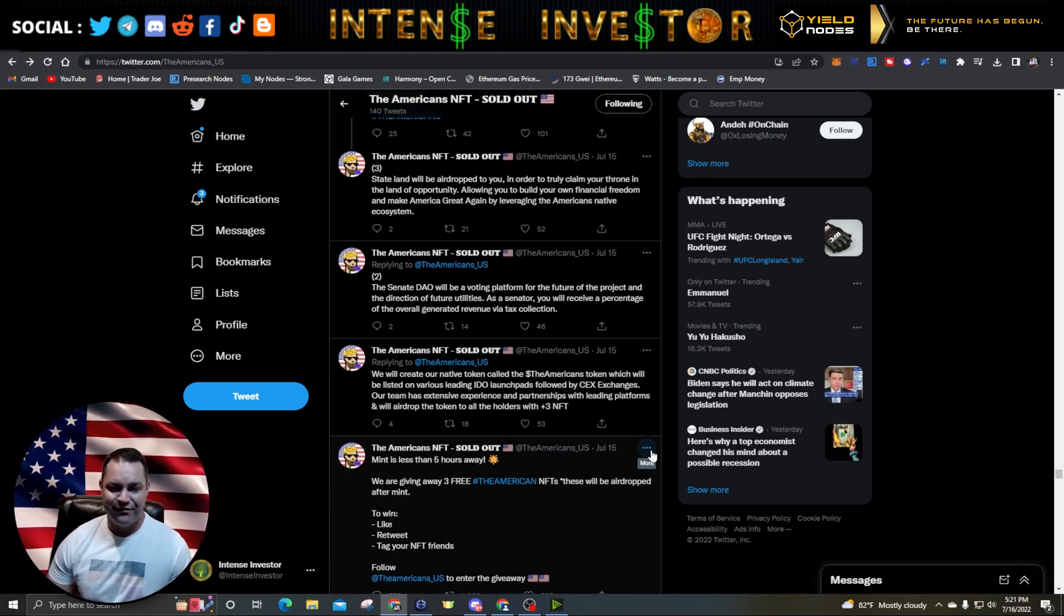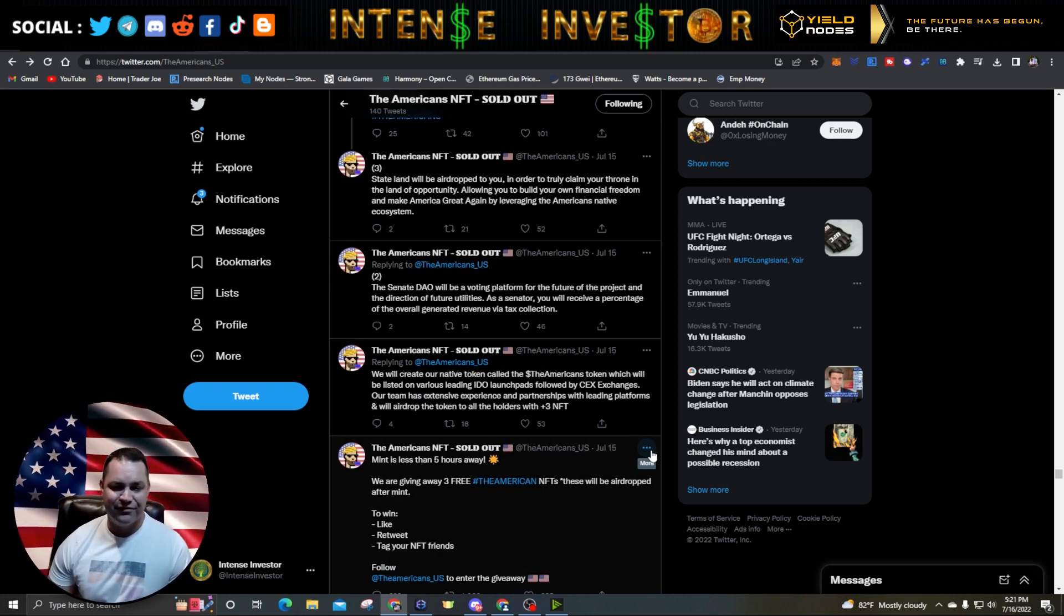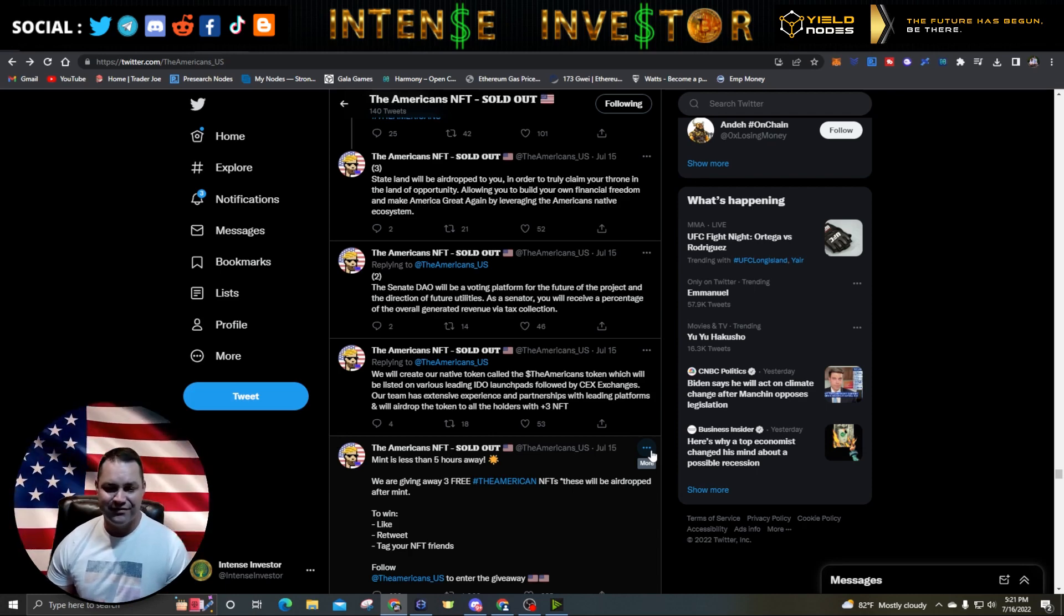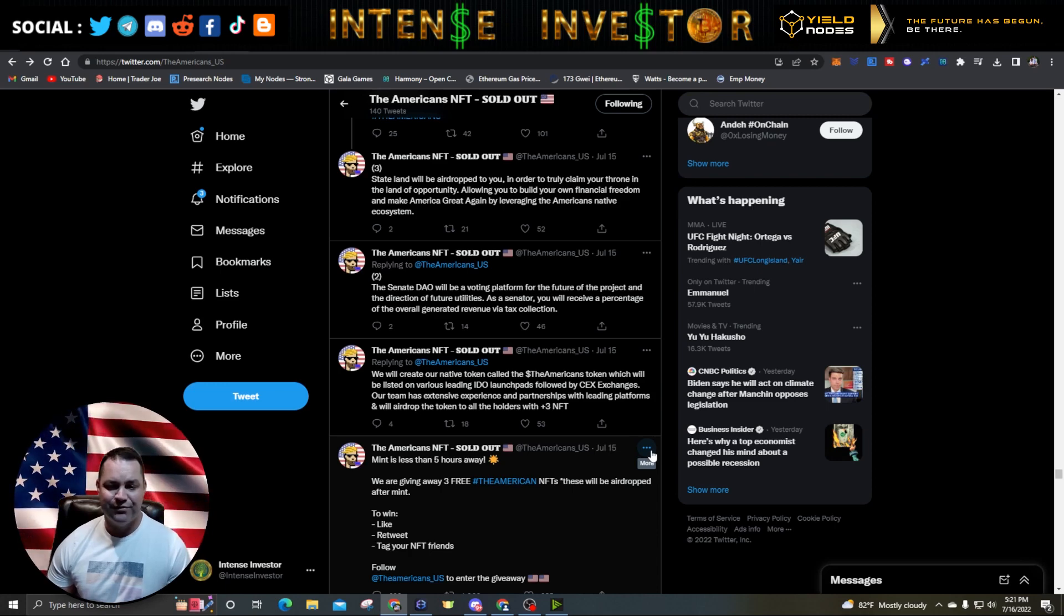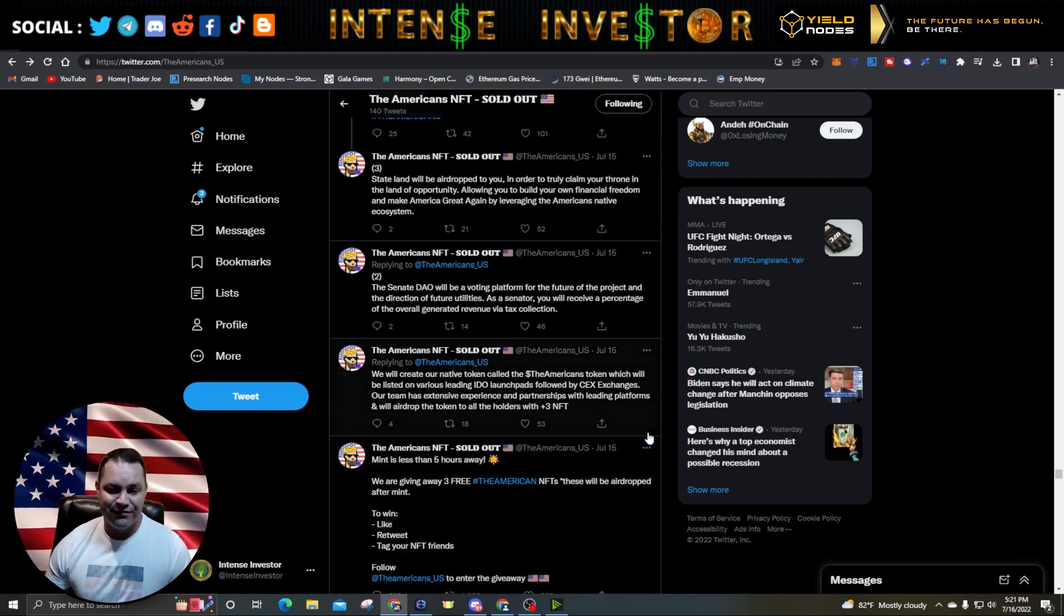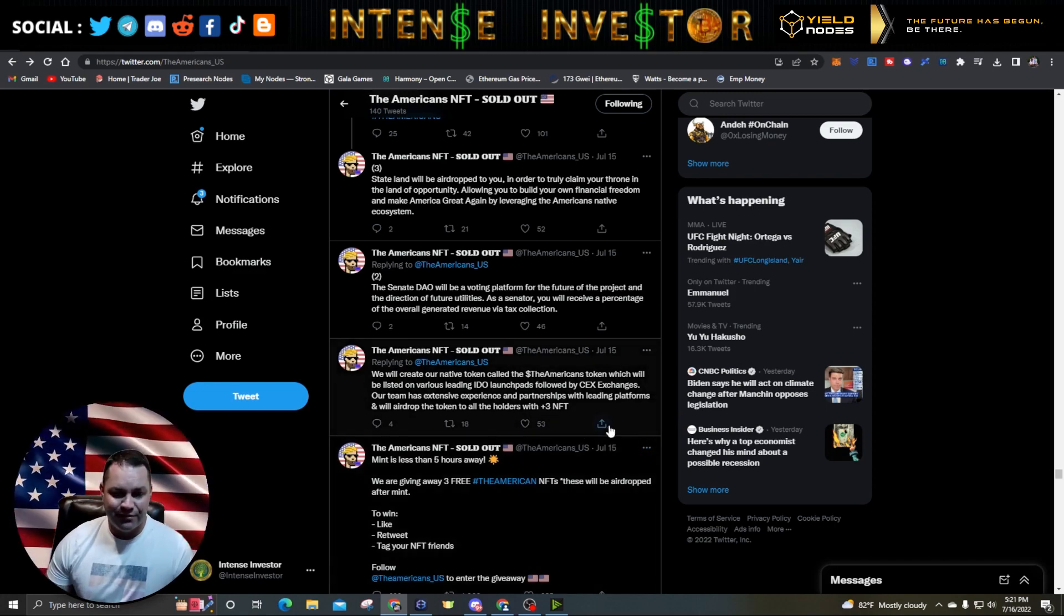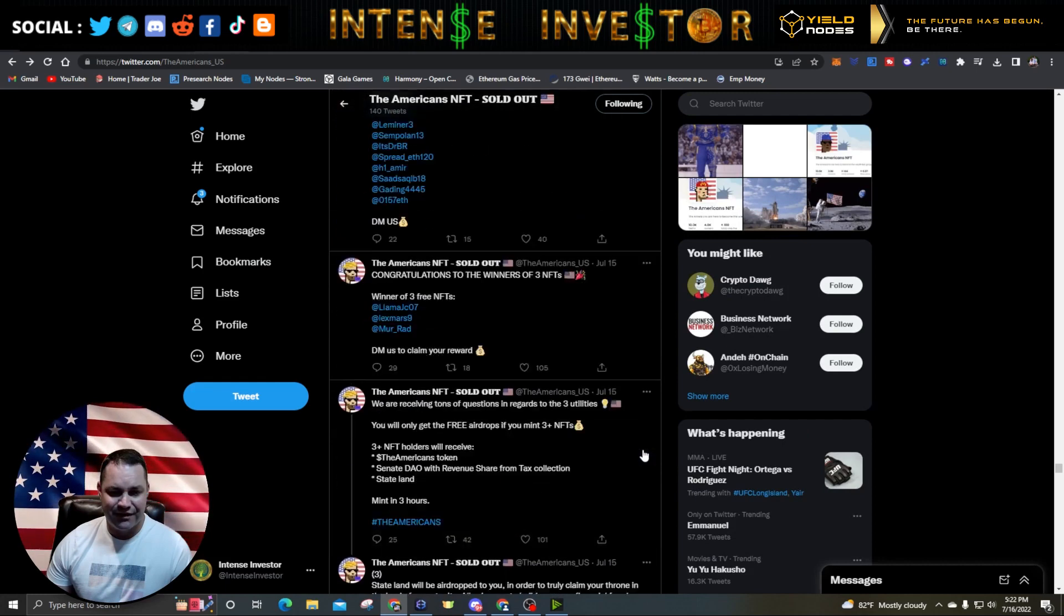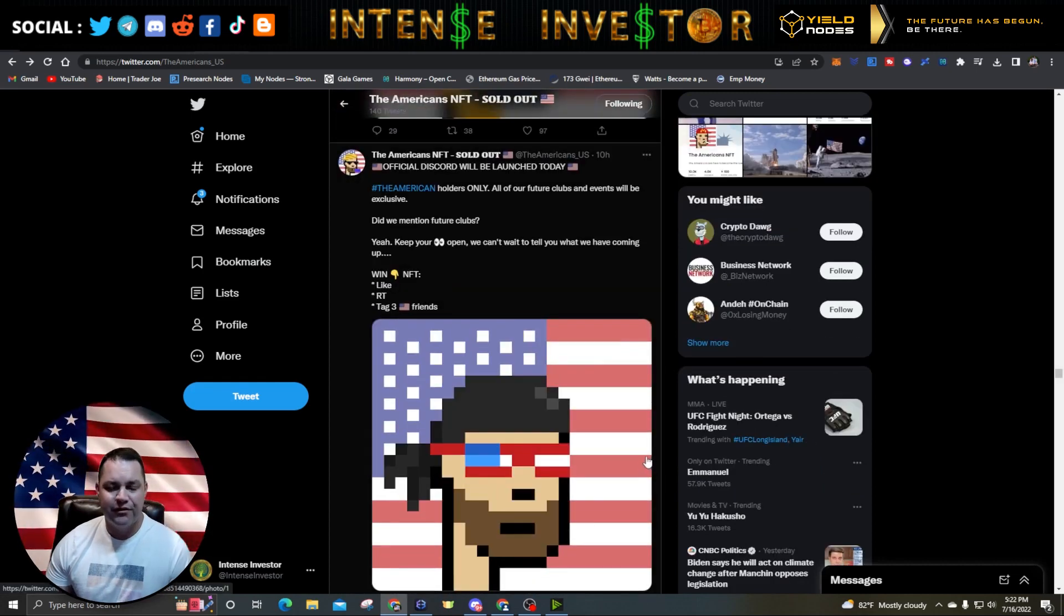They'll create their native token called the American's token, which will be listed on various leading IDO launch pads followed by CEX exchanges. Their team has extensive experience and partnerships with leading platforms and will airdrop the token to all the holders with plus three NFTs. So it sounds like if you got more than three NFTs, you're going to get this airdrop they're talking about.